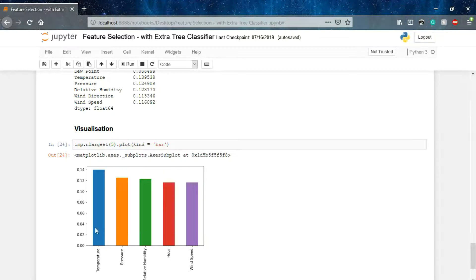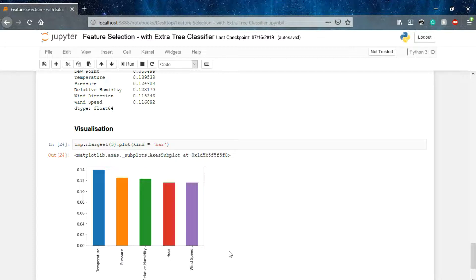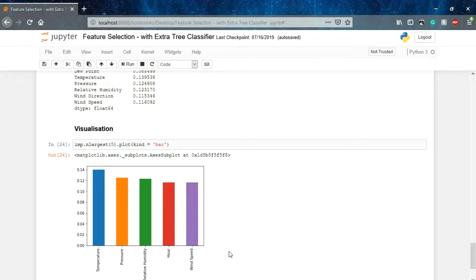You can see that these are the top five features. When we are training our machine learning model, we can feed only these five features as the input and the output will remain the same as it is. The input data we have to feed will be more refined and our models can much more easily predict the outcome value.